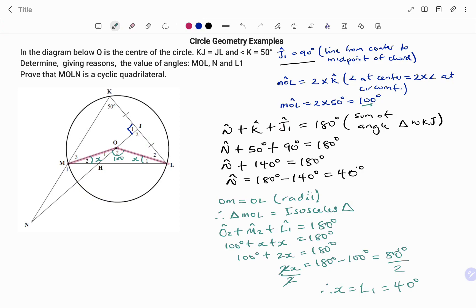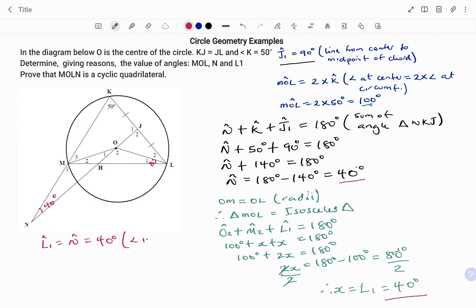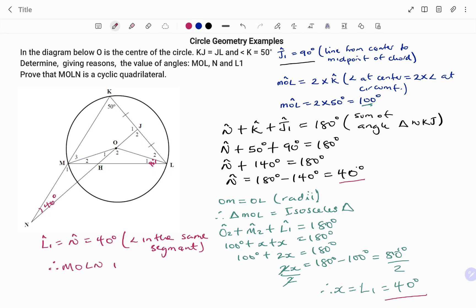For the last part, we prove that MOLN is a cyclic quadrilateral. From the previous parts we showed angle N is 40 degrees and angle L1 is 40 degrees. Therefore angle L1 equals angle N, which is 40 degrees — angles in the same segment. Therefore MOLN is a cyclic quadrilateral. Thanks for watching. Bye!